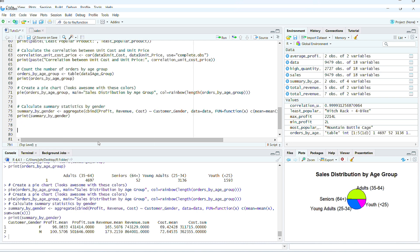The mean(x) calculates the mean average of the values in x, which represents the values of profit, revenue, or cost for each gender group. Sum(x) calculates the sum total of the values in x. The c(mean = mean(x), sum = sum(x)) creates a named vector where the mean and sum for the respective variable x are combined into a single output for each group, customer gender in this case. The c function concatenates the two values so you end up with both the mean and sum in the output.